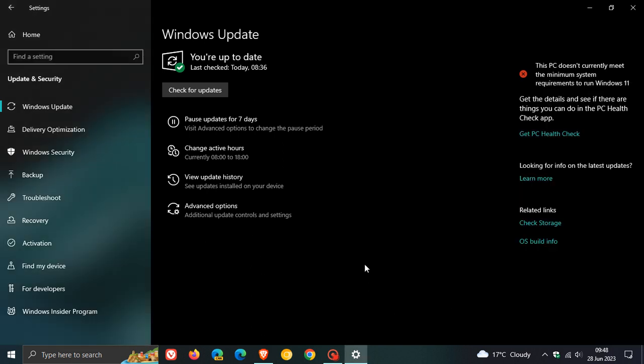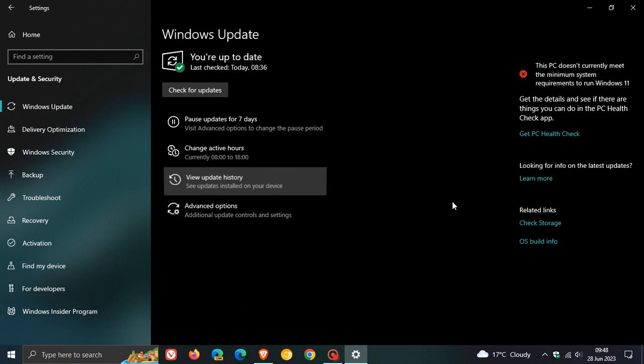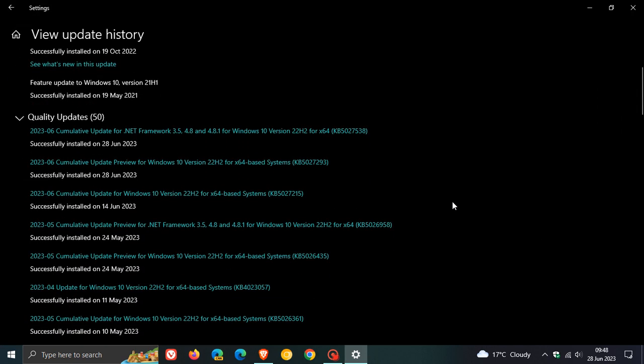If you do decide to install the optional update for Windows 10, after you restart your device, the update will appear under Quality Updates as normal, which is KB5027293. That's this month's Windows 10 optional bug fix update.